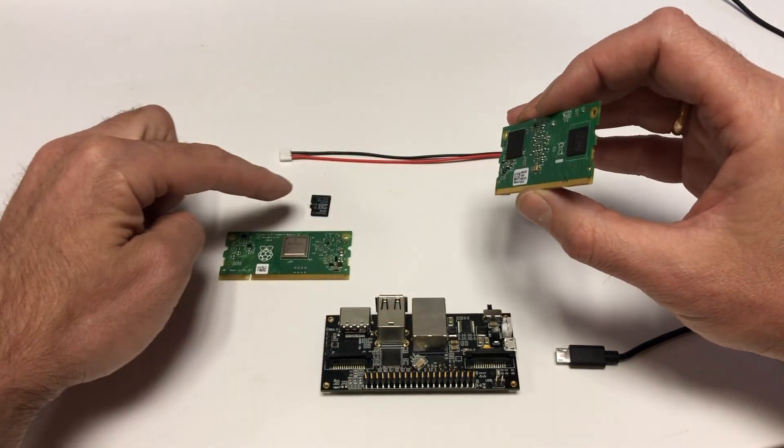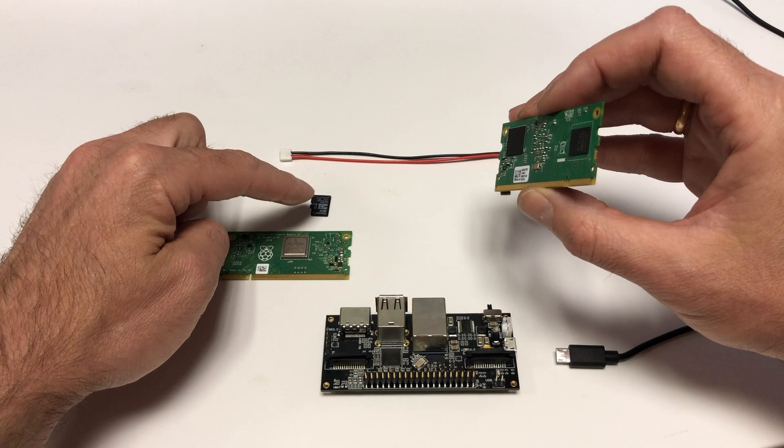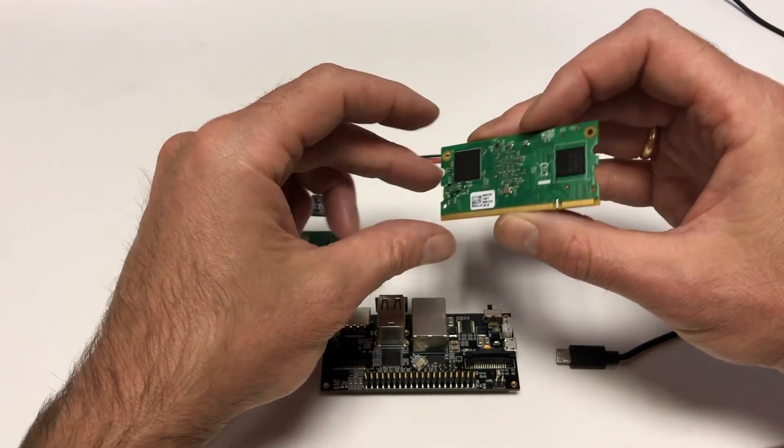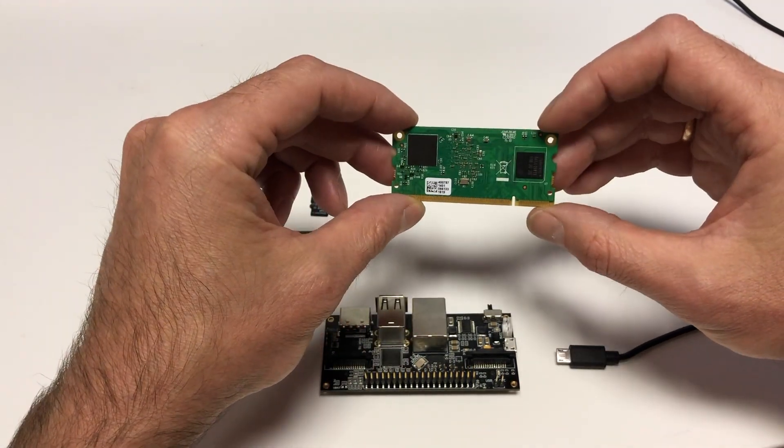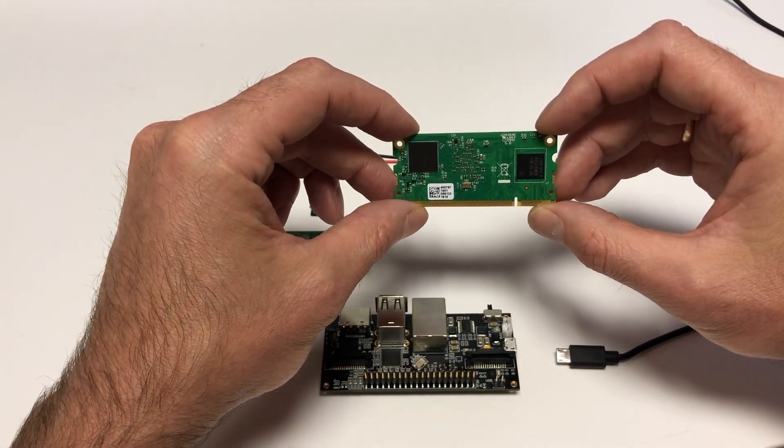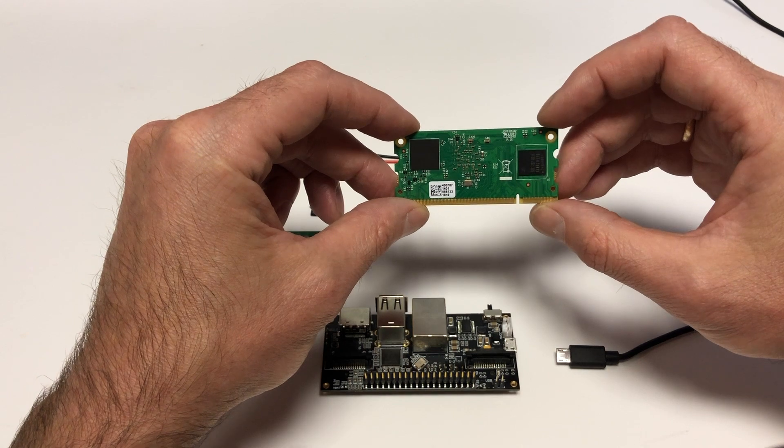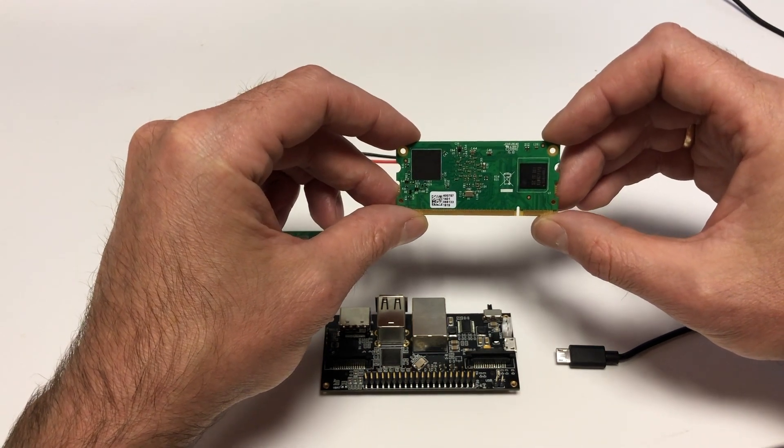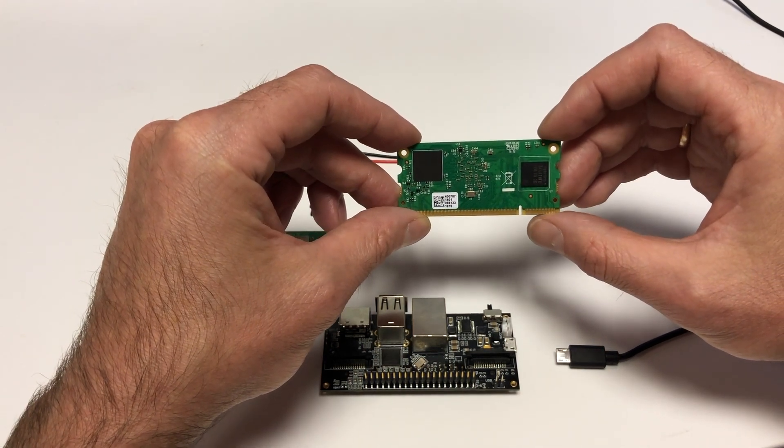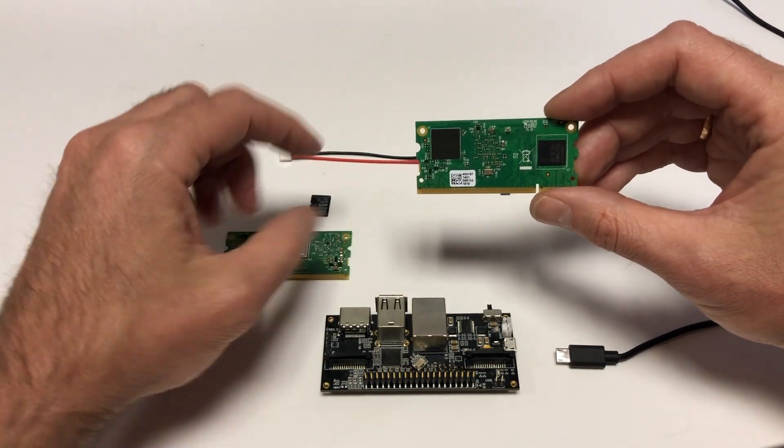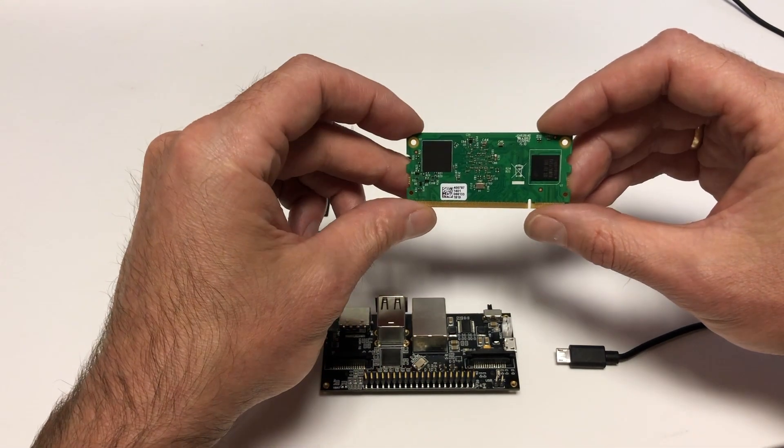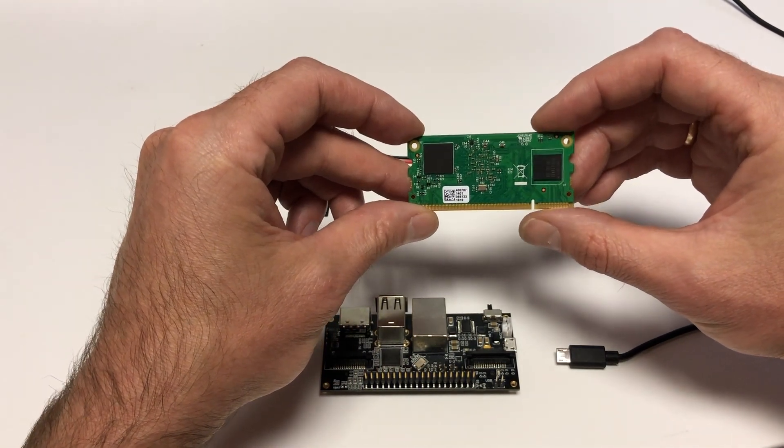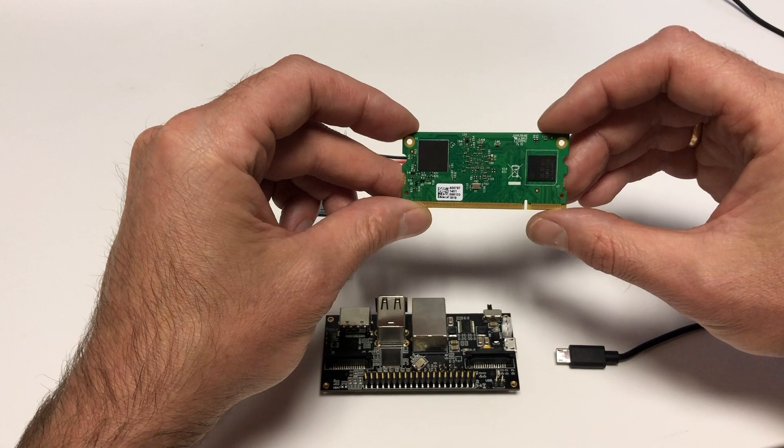Please note that StereoPi cannot work with microSD on non-LIGHT models since the same data lines are used for both the built-in eMMC memory and the microSD. That is, you will not be able to use non-LIGHT compute models with a microSD card.